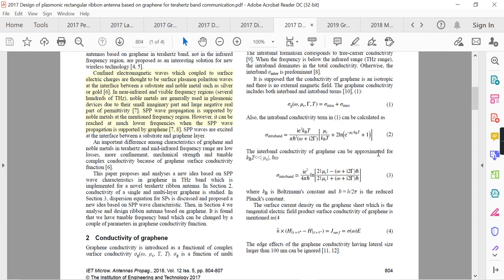The inter-band conductivity of graphene can be approximated for k_B T much less than mu_c and h-bar omega. The surface current density on the graphene sheet equals the surface conductivity multiplied by the tangential electric field — consistent with Ohm's law: J = sigma times E. Another relation gives n-cap cross H at x=0+ minus H at x=0- equals the surface current density.